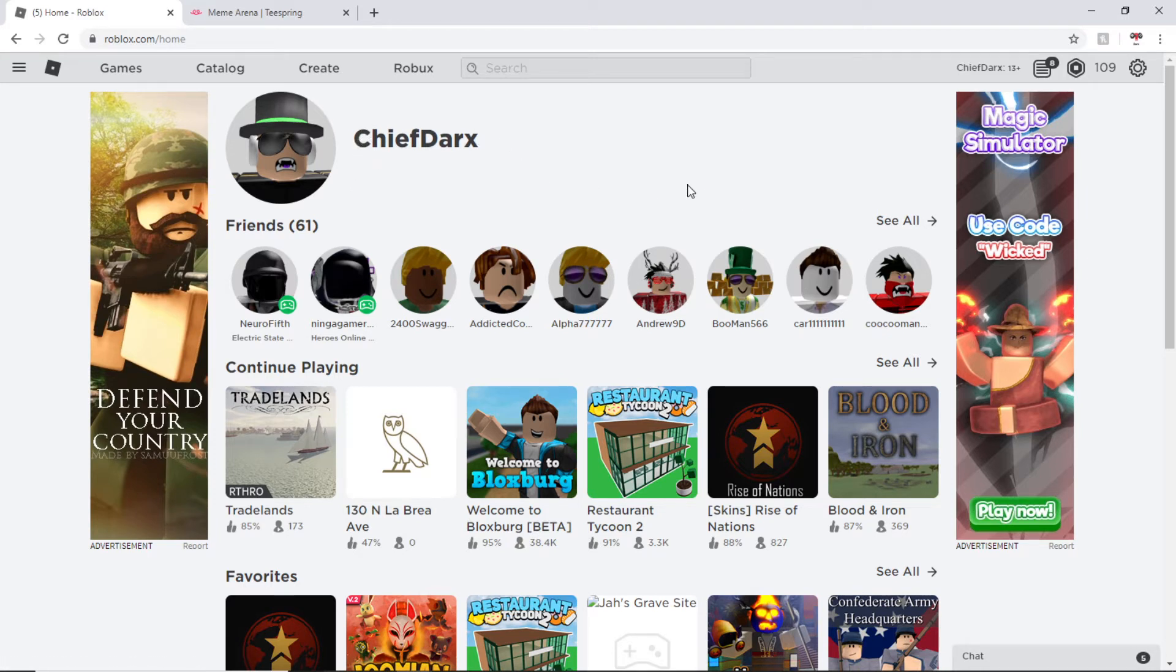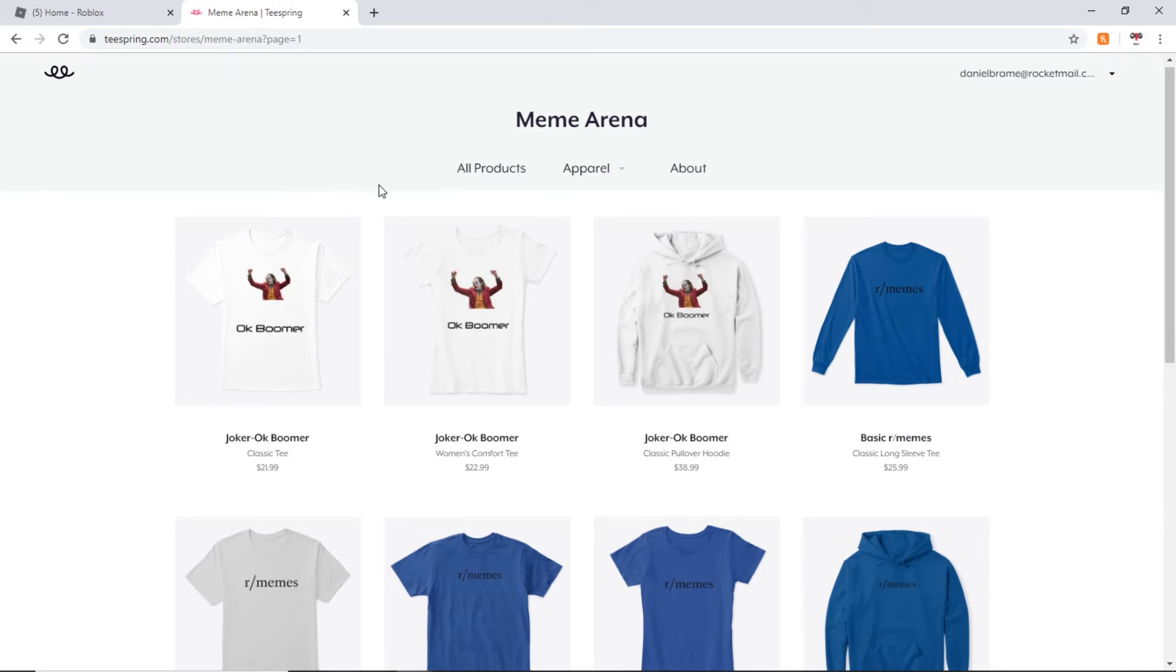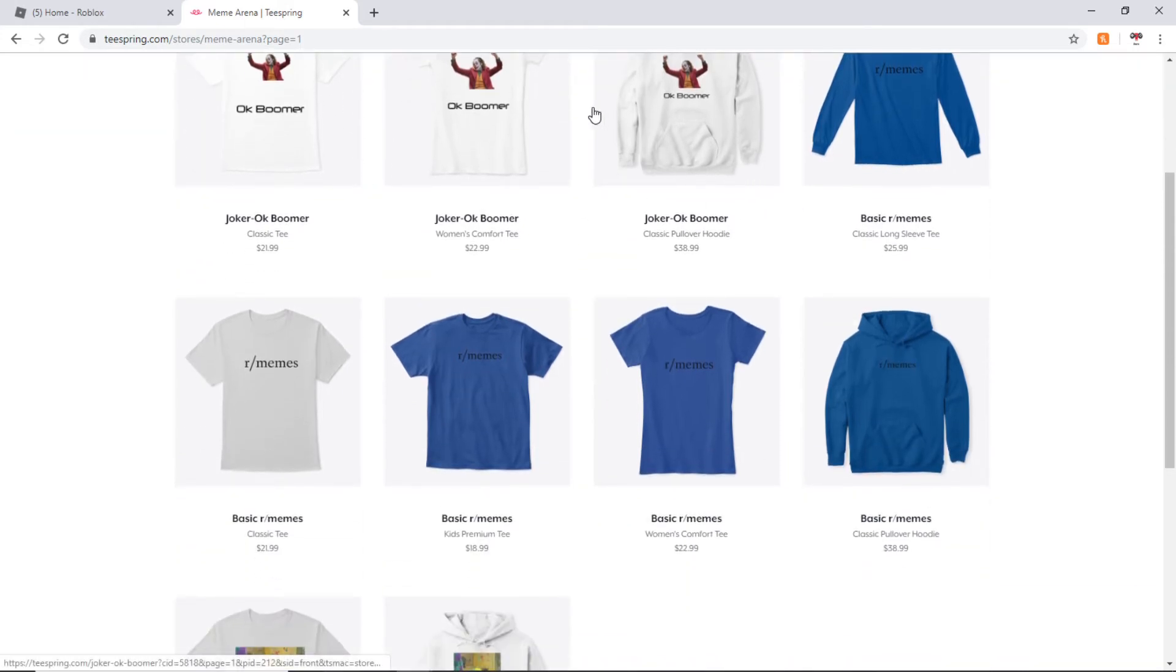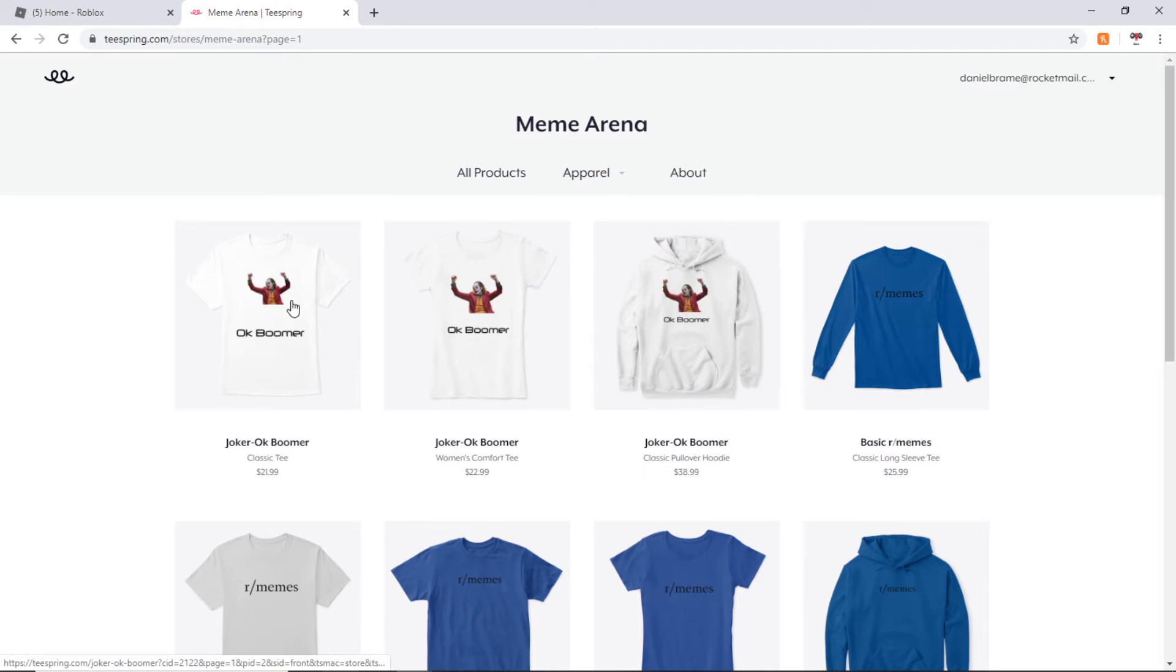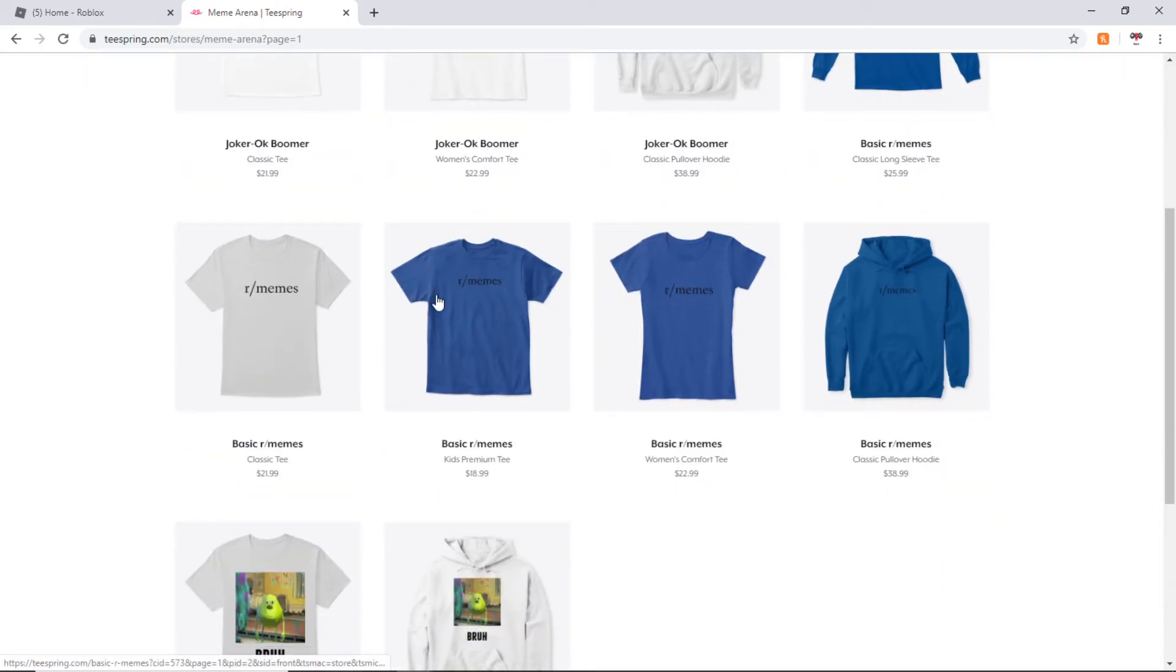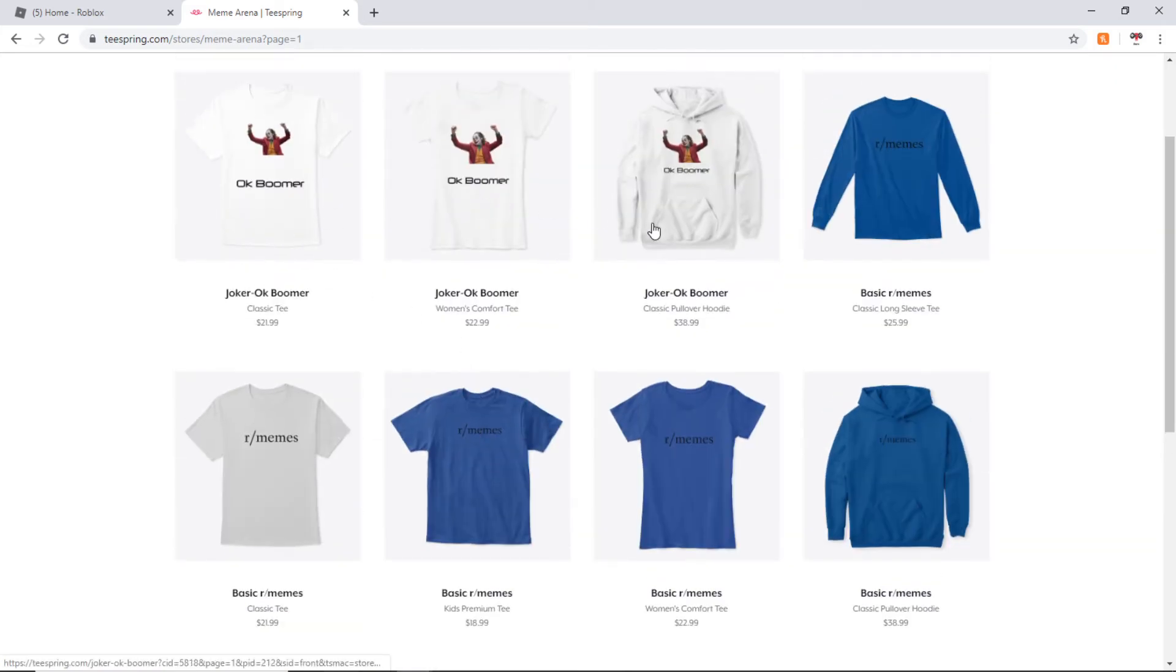But before I show you guys how to do this very quick method, we have a sponsor for today's video. It's called Meme Marina. Meme Marina is a clothing apparel company that makes meme style clothing. They currently have three styles out: an OK Boomer style, an r slash memes Reddit style, and a Mike Wazowski bra style. There's some pretty cool clothing and they're going to be releasing more soon.